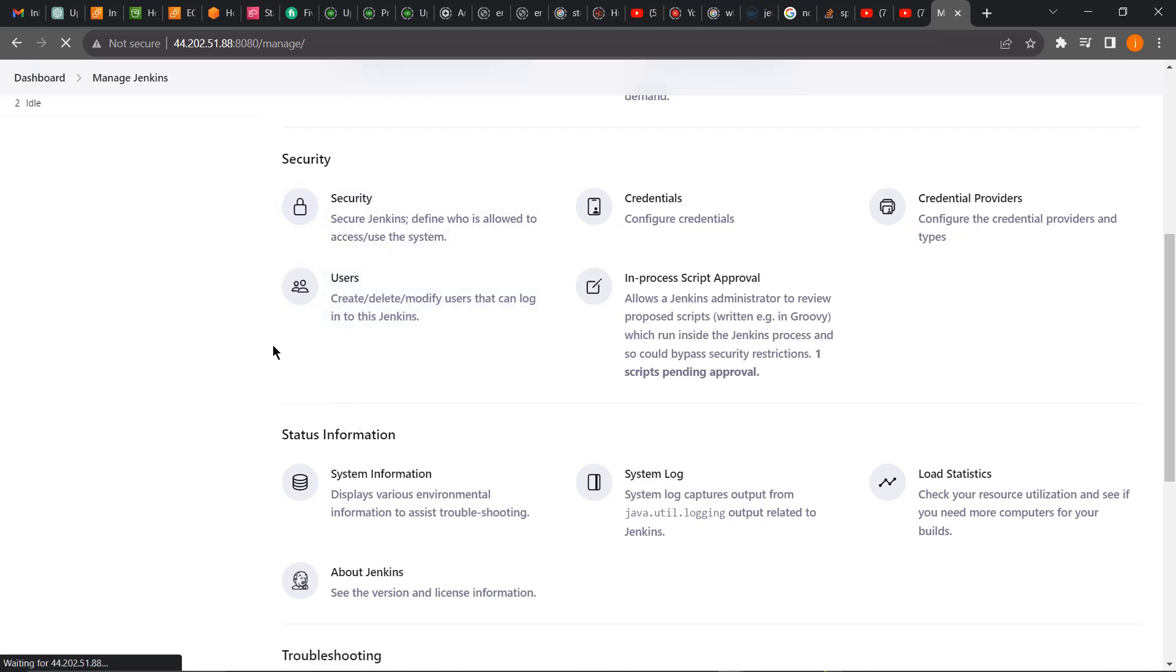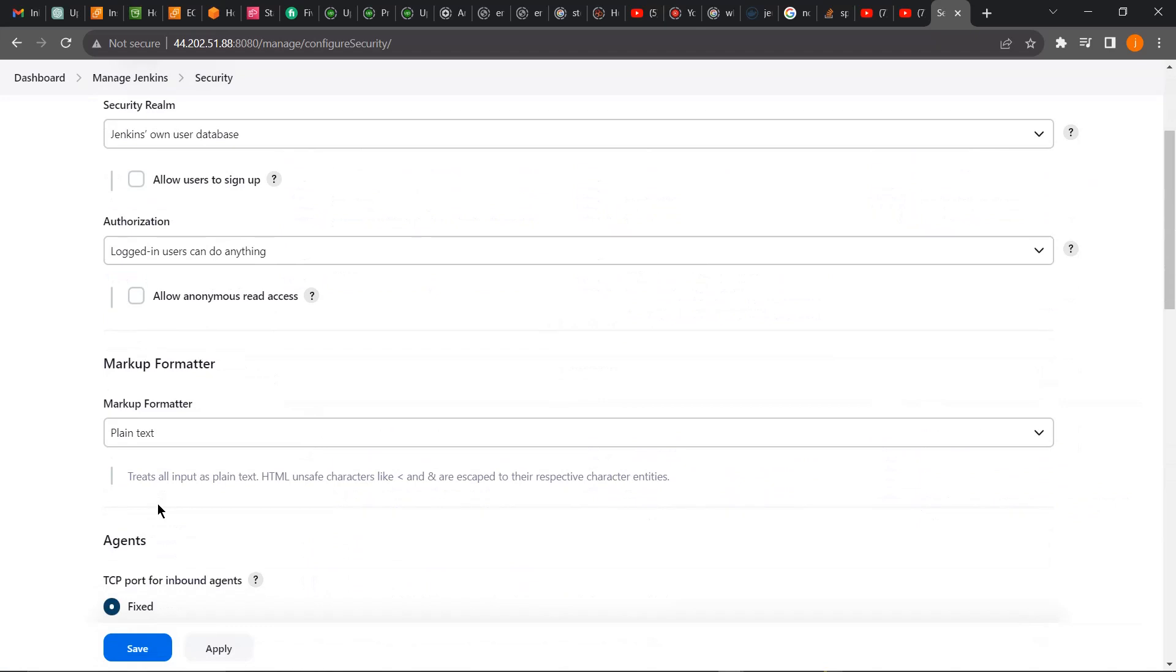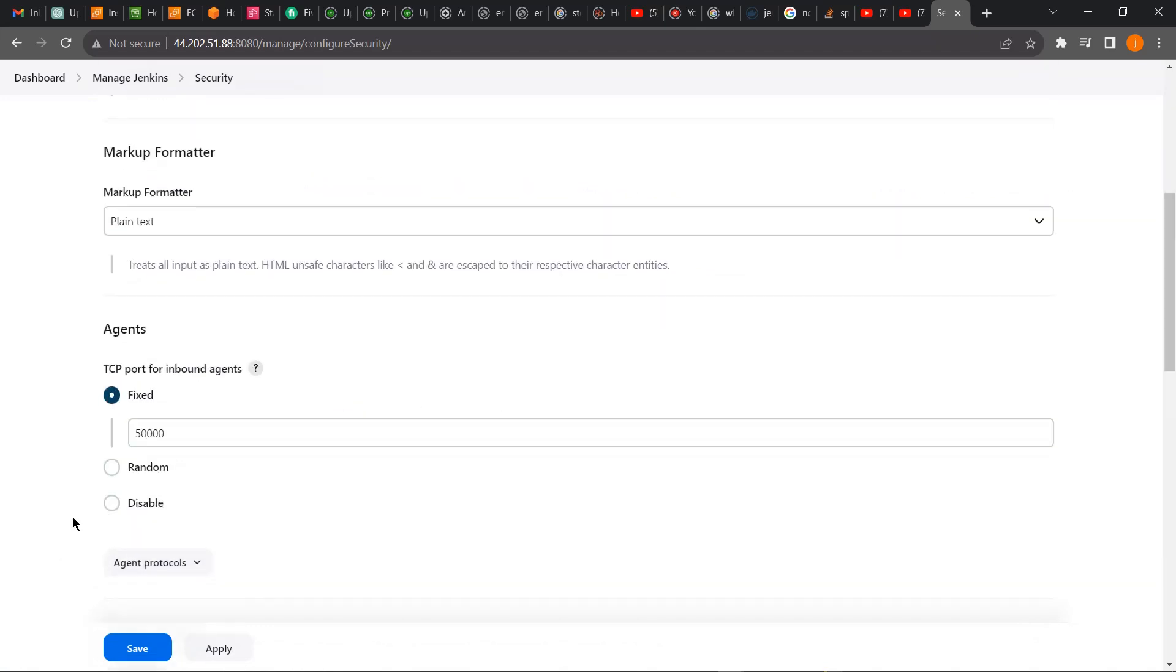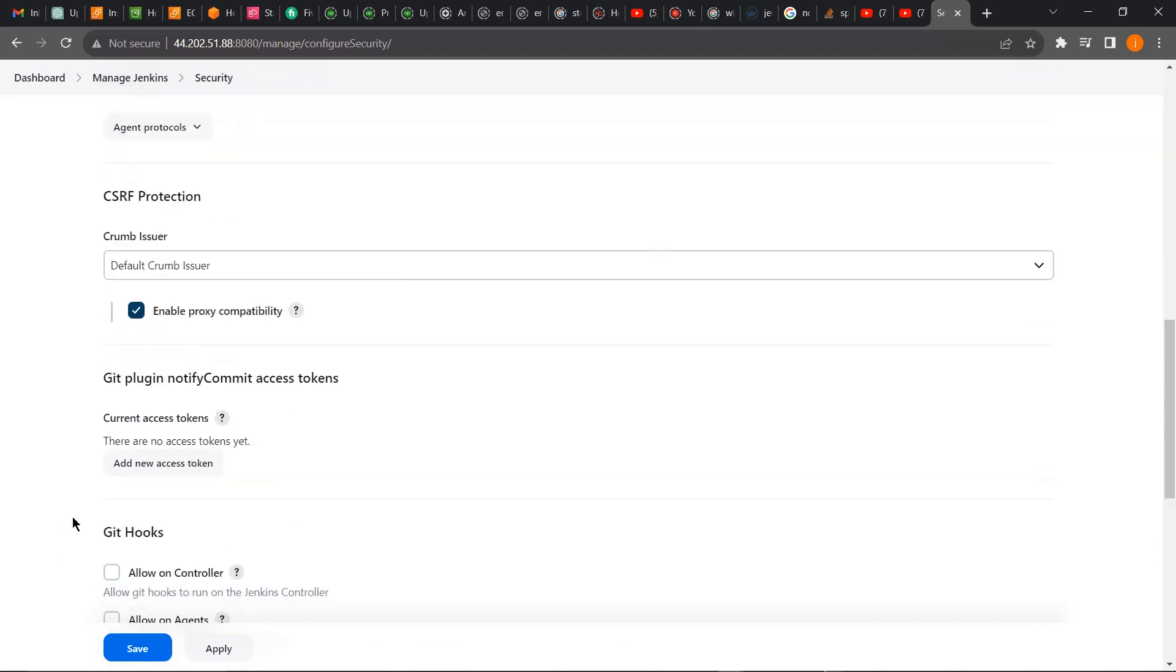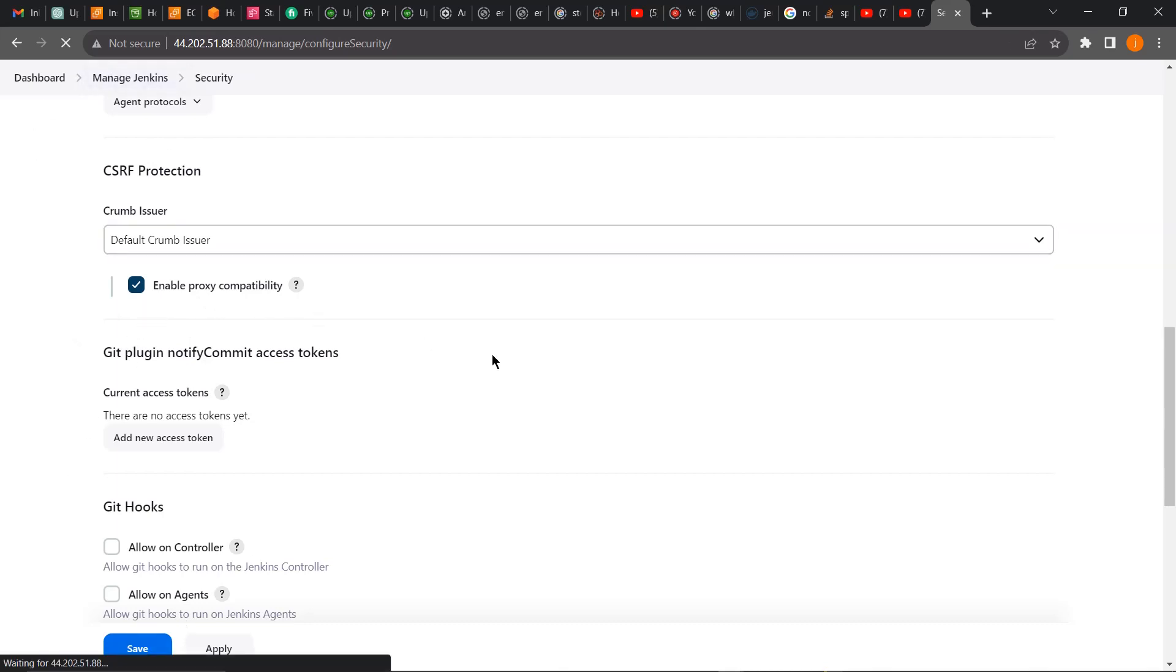If I come to Security now, you have to try it multiple times before it will be enabled because you always get that error. So you can see the Enable Proxy Compatibility is now checked.